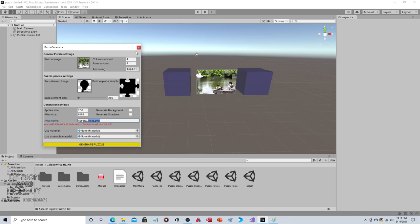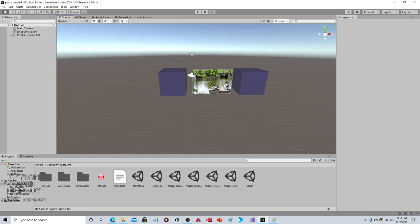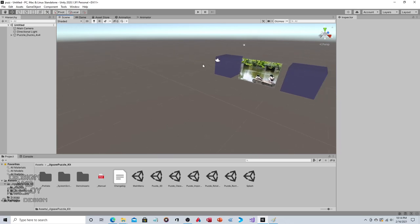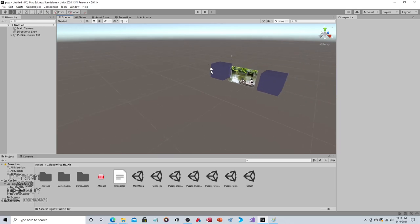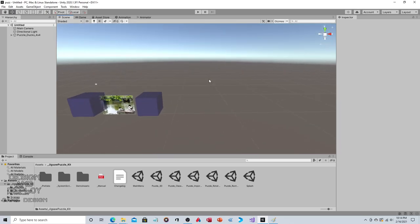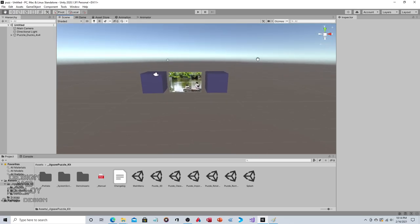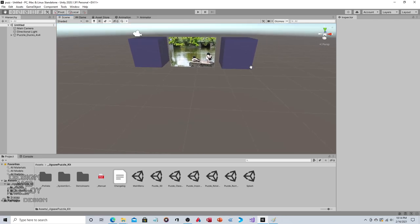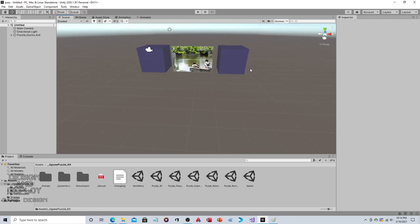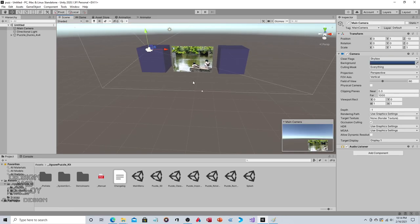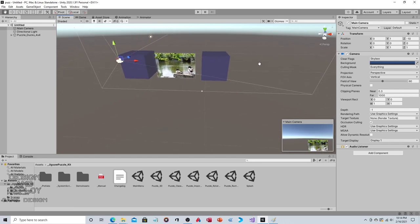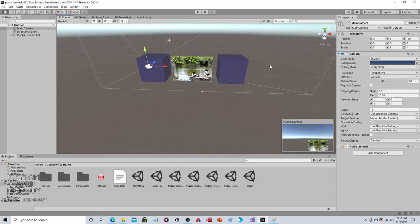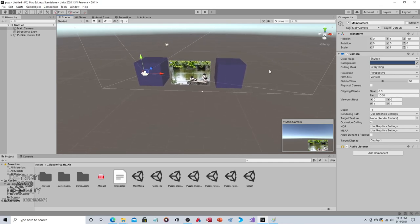There it is. Now by default the developer camera isn't always lined up where it should be. The only reason it's lined up is because I was already testing this out. What happens is this is offset.